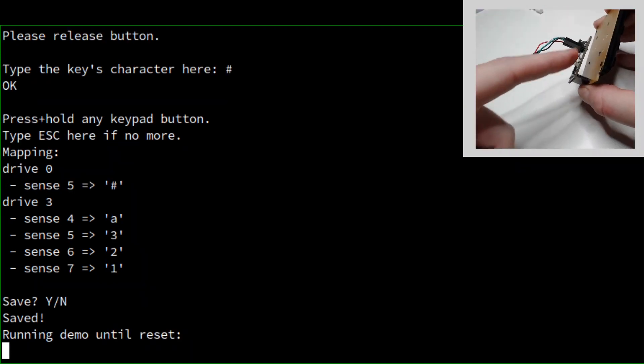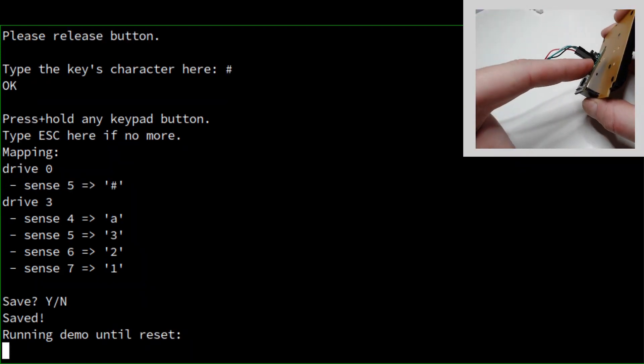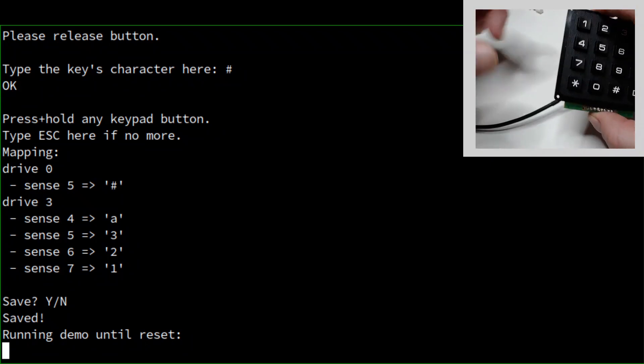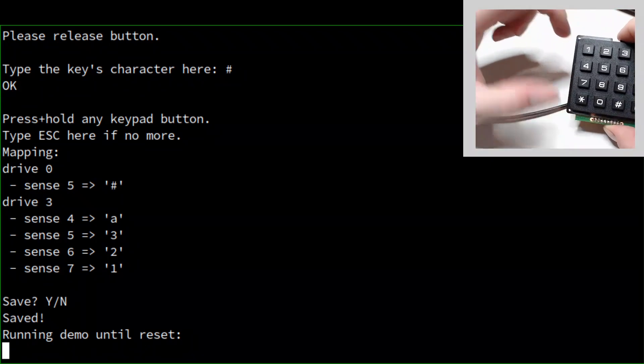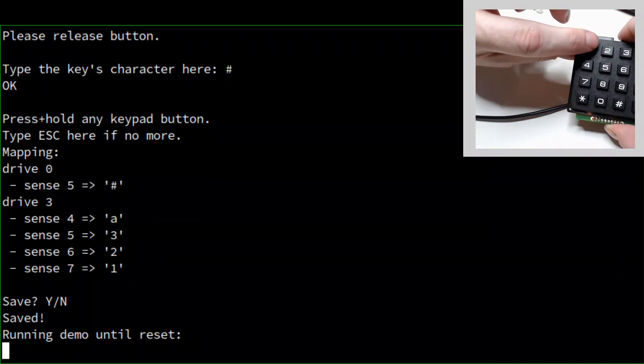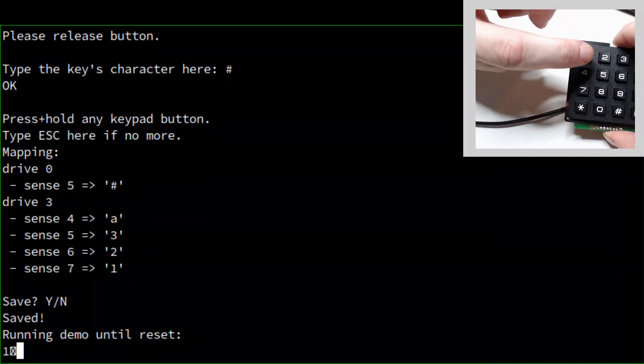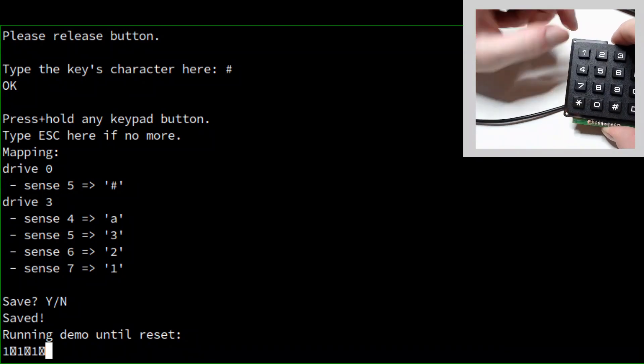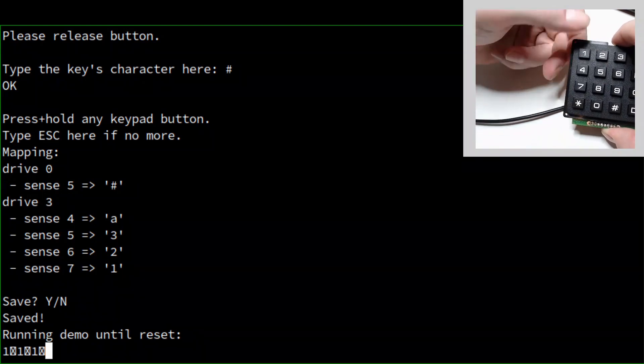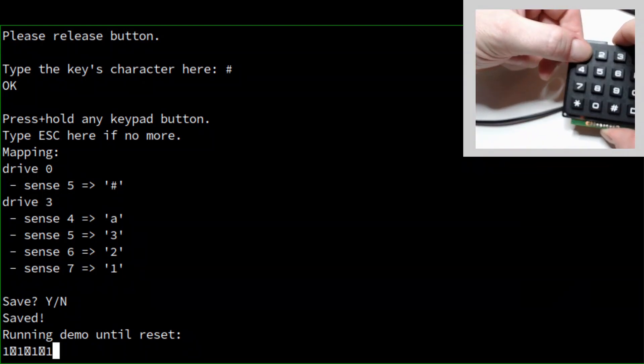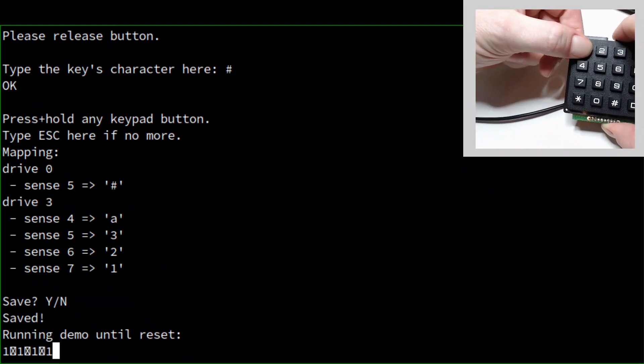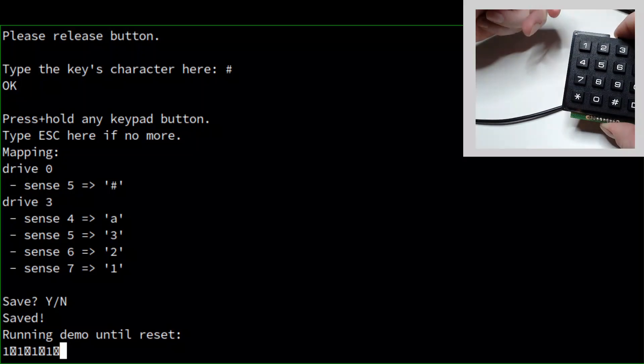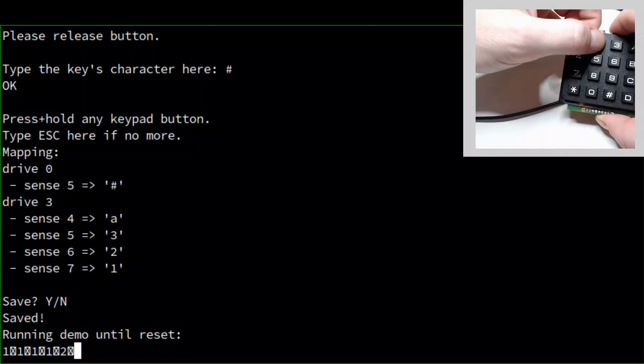Now, if we reset Keypad Go again, all of the keys we taught it about come out as serial characters. The normal character on key down, the same character with the top bit set on key up.